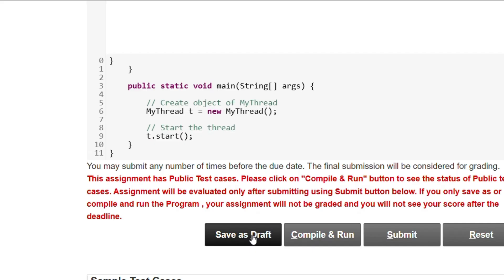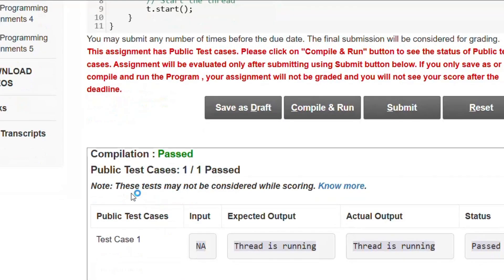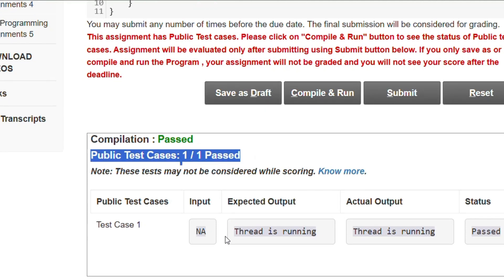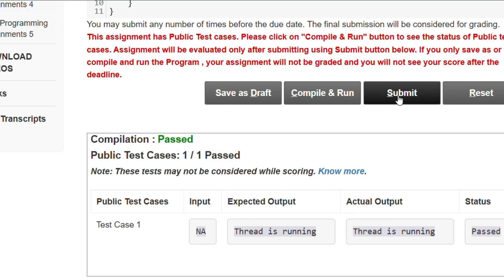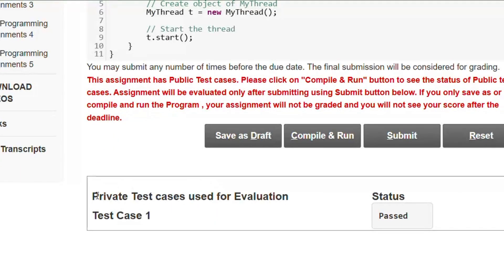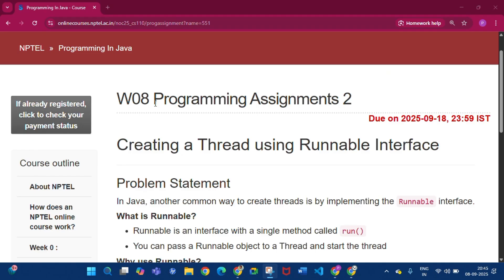Click save as draft, then compile and run. Compilation is passed, public test cases one by one passed. The output 'Thread is running' matches. Then click submit. The private test cases used for evaluation — status is passed. Now coming to programming assignment 2 of week 8.